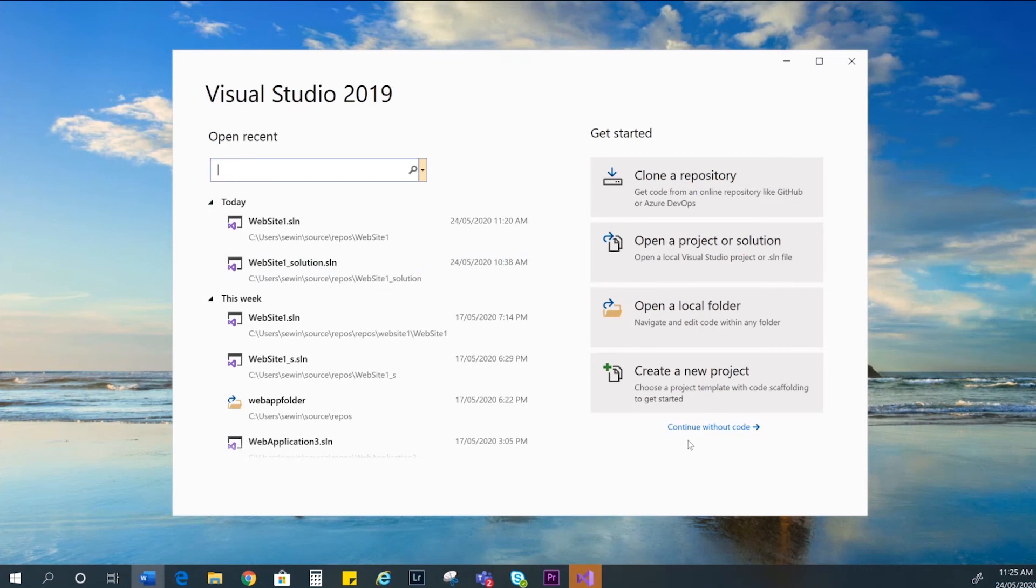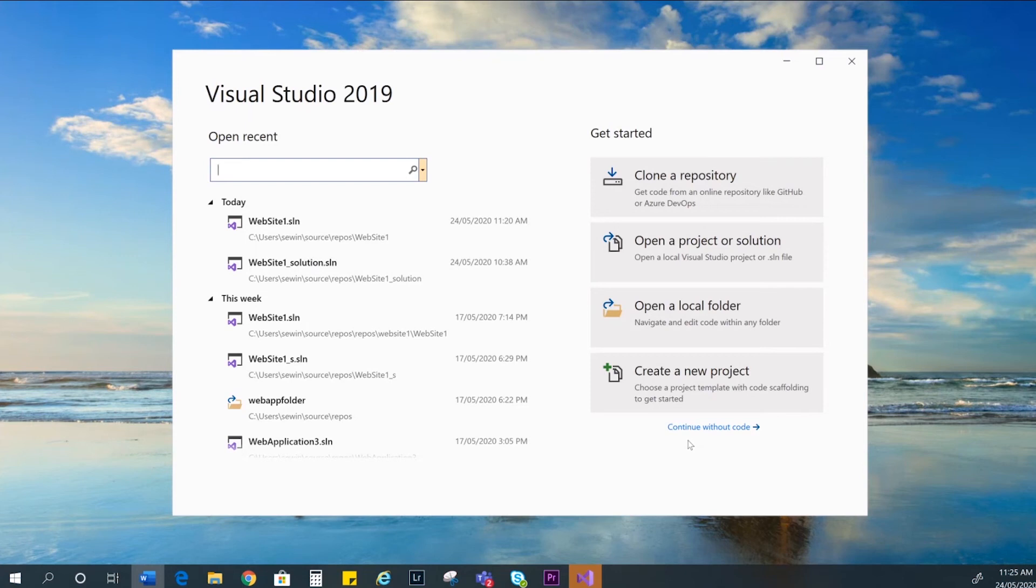When you first open Visual Studio, you should see something similar to this window. With Visual Studio, you can create solutions and projects to store your websites in. A solution is a container for your projects and you can have many projects inside a solution. Projects are how Visual Studio organizes the files in your website.